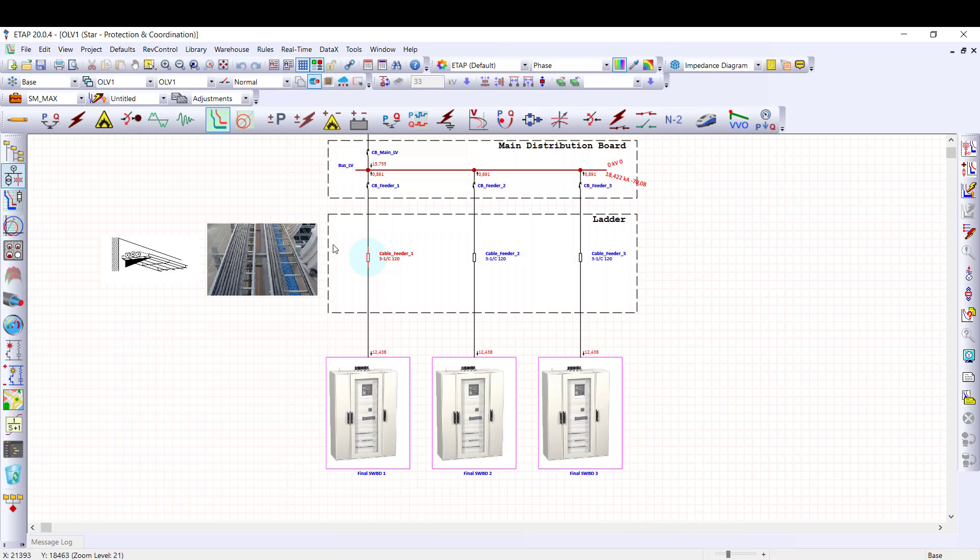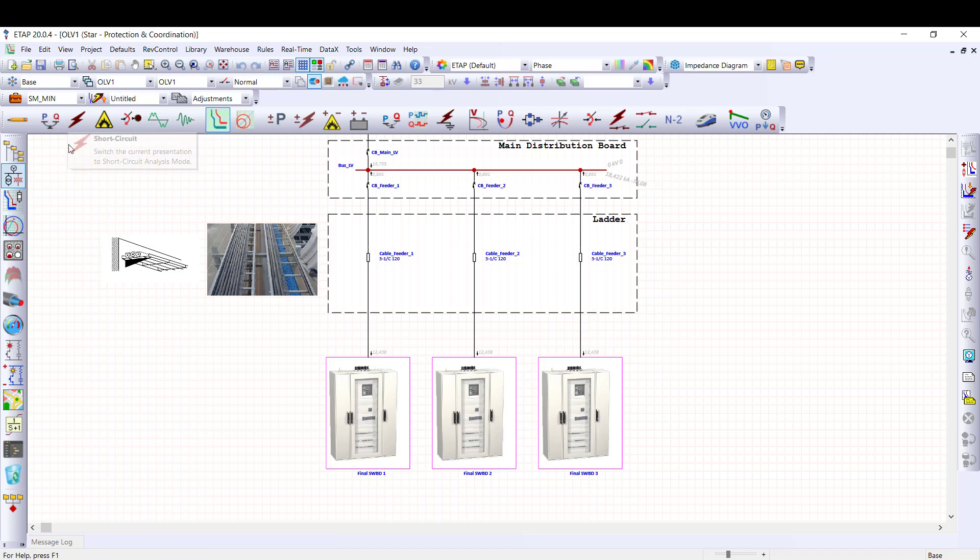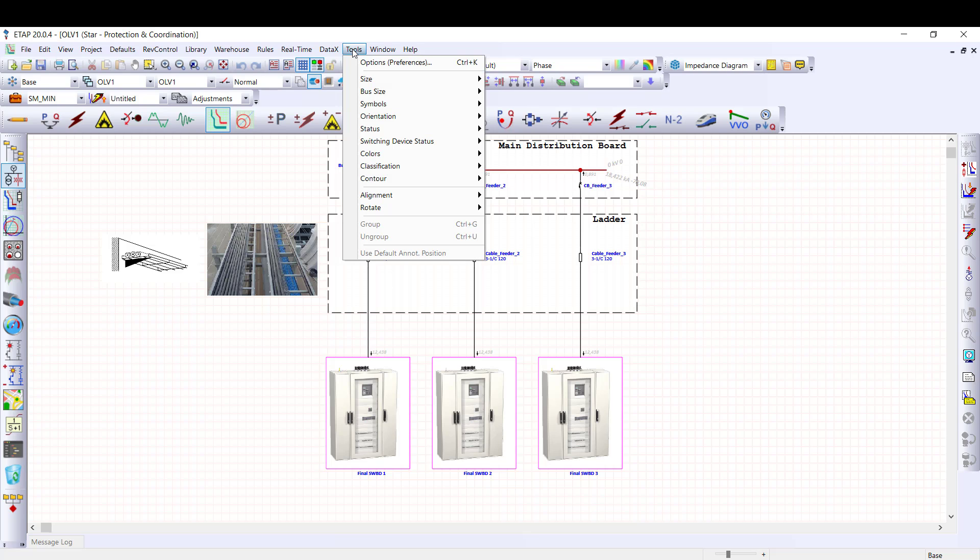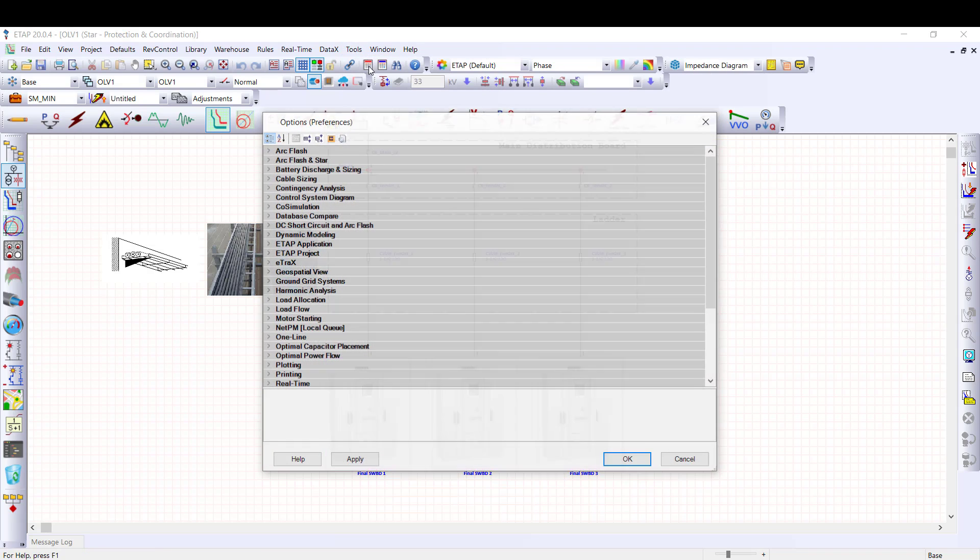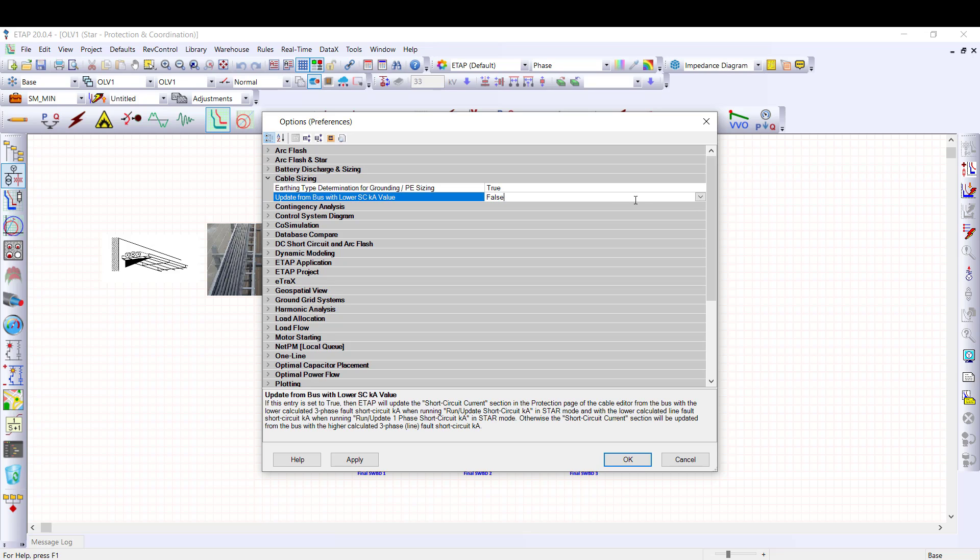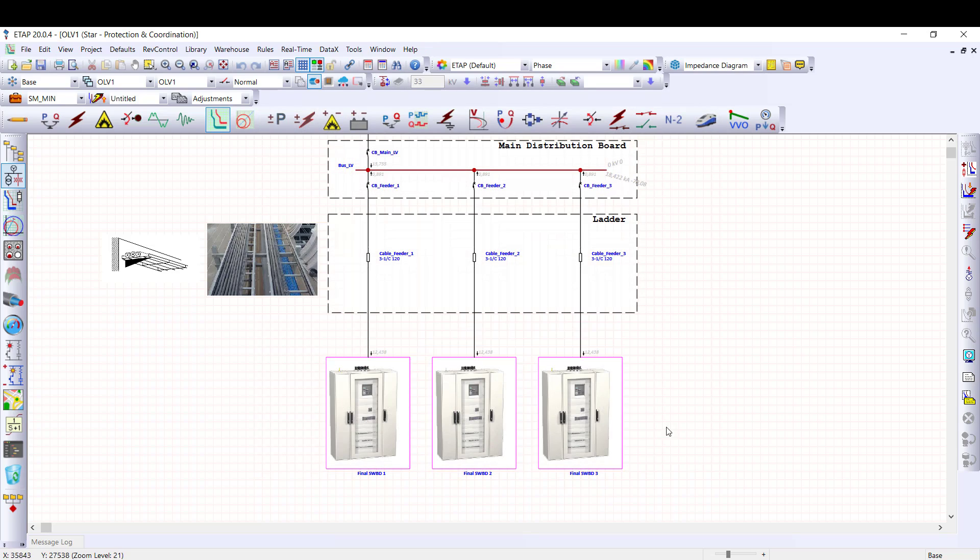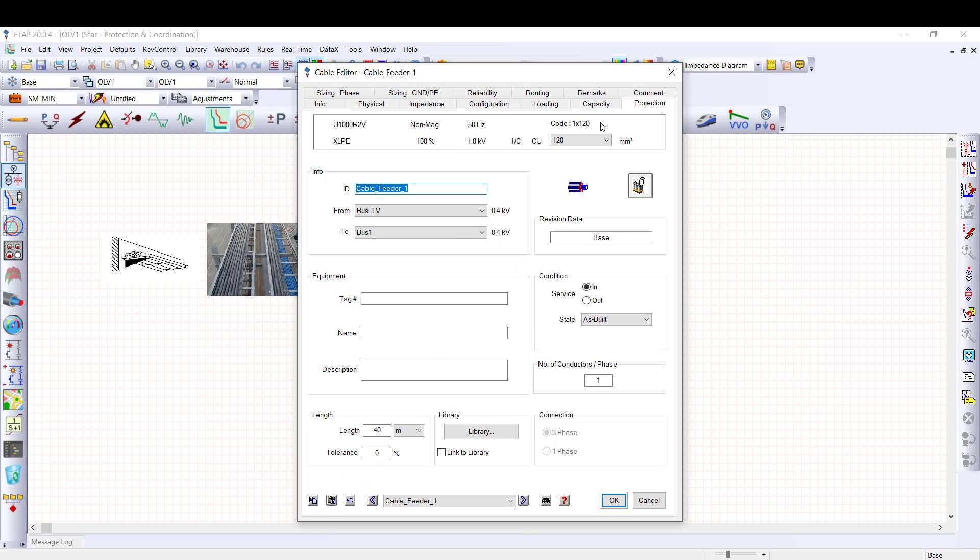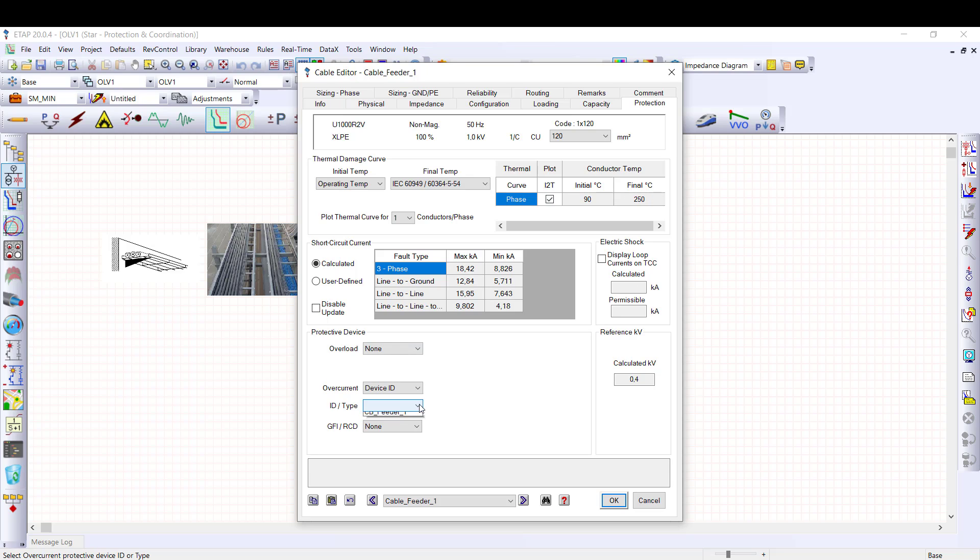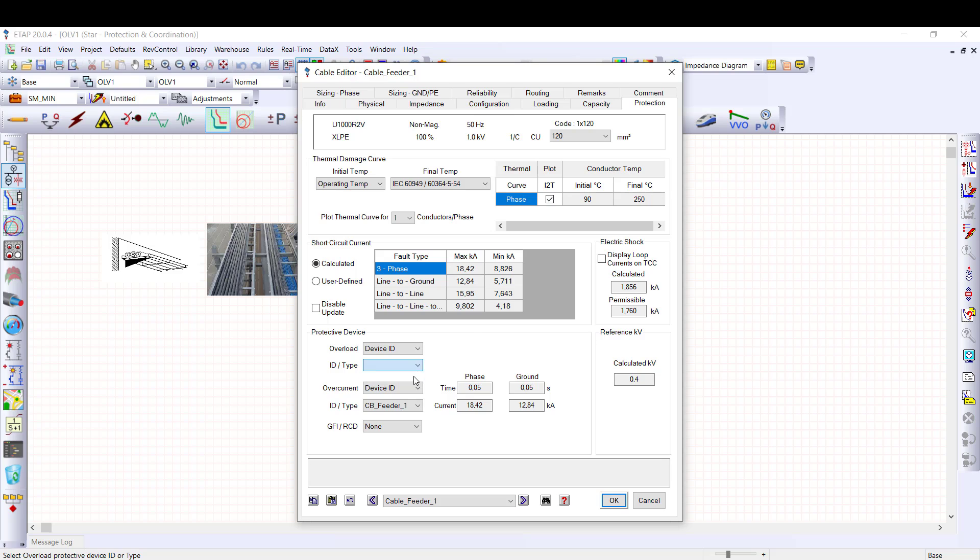To run short circuit current calculation, I select the minimum study case already defined with IEC standard and minimum C factor. In addition, I can activate the option for selecting automatically the cable end, upstream or downstream bus with the lowest fault current values. Then, we select the upstream protective device to calculate the fault clearing time. In addition, ETAP calculates the earth fault loop current considering current return from the PE conductor defined in the configuration tab. This value will be used for electric shock protection analysis.